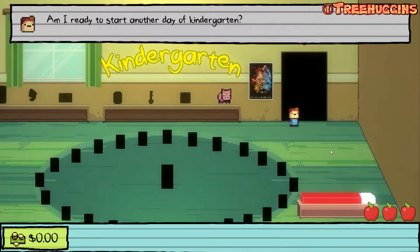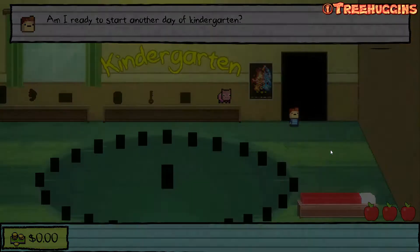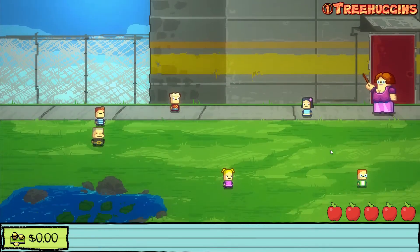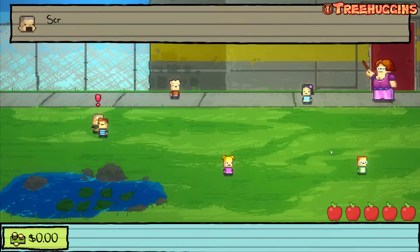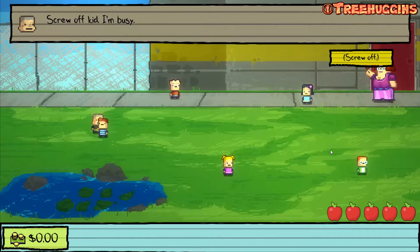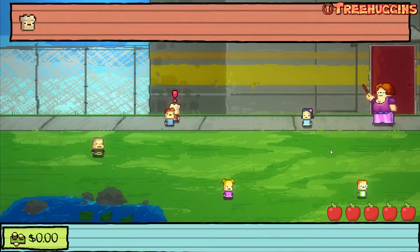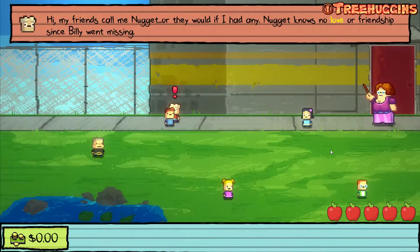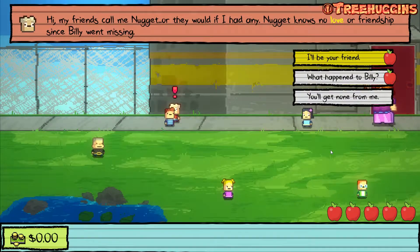Am I ready to start another day of kindergarten? Yes I am. I meet a character named Nugget — hi, my friends call me Nugget. Or they would if I had any. Nugget knows no love or friendship since Billy went missing.